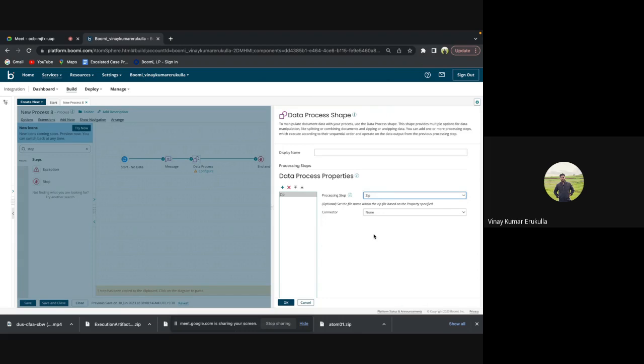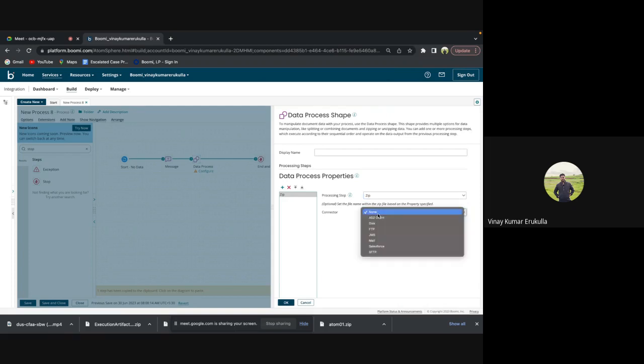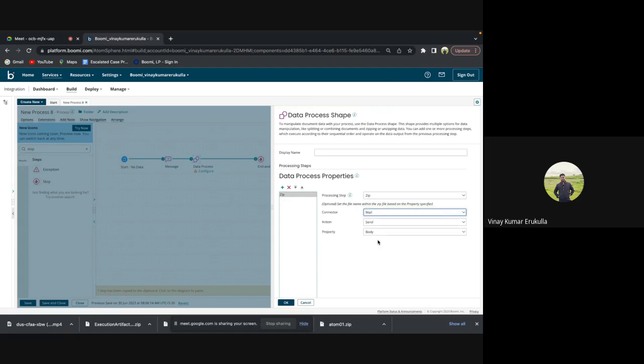So we are going to zip the file now. If you want to use the connector, you can use the connector. I'm using a mail connector send, and the action is send, and the property is body.